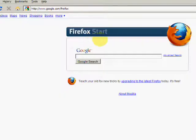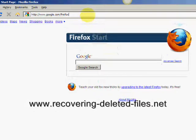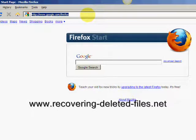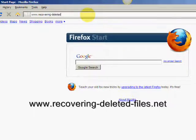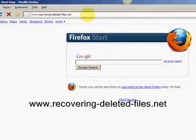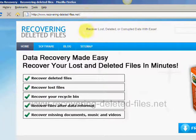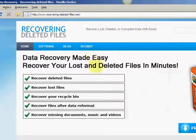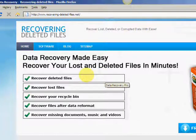What we're going to do first is simply go to the website www.recovering-deleted-files.net. On this website, we're going to get a free download and scan with what is called data recovery software.